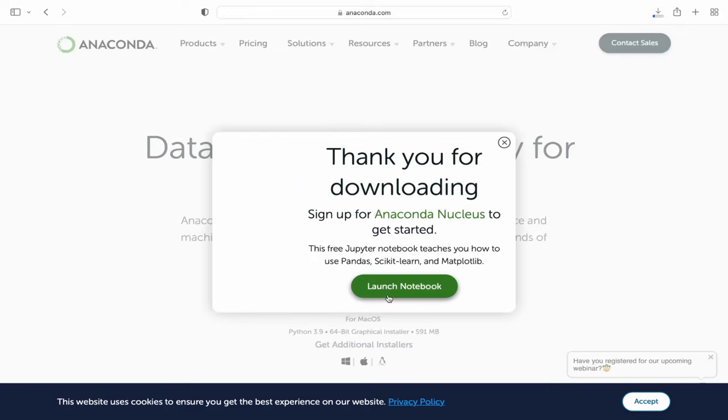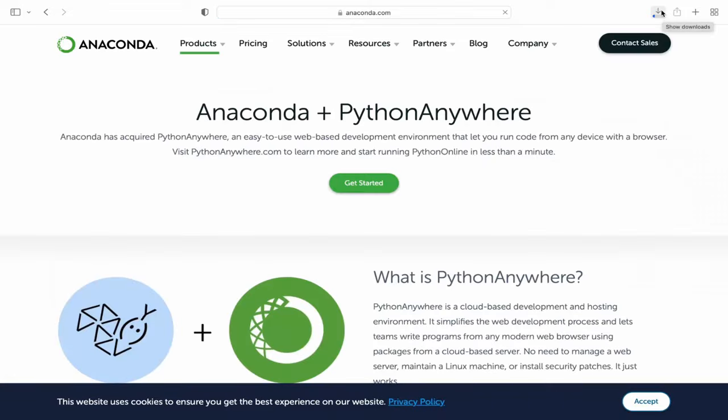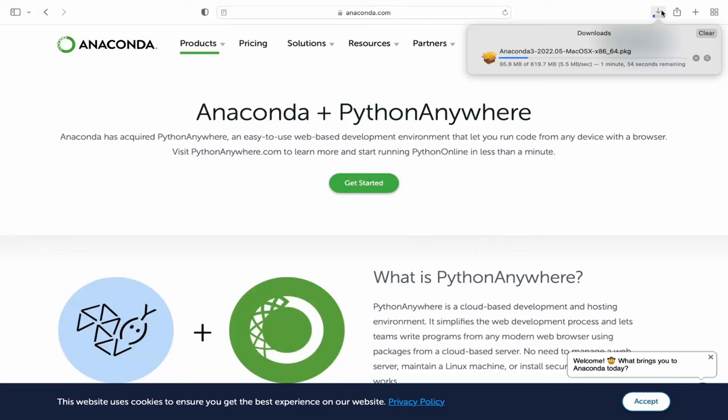Since I'm using a Mac, I'll install it for Mac. If you are using a different operating system, it will show you the package corresponding to that particular operating system. Now it's downloading.